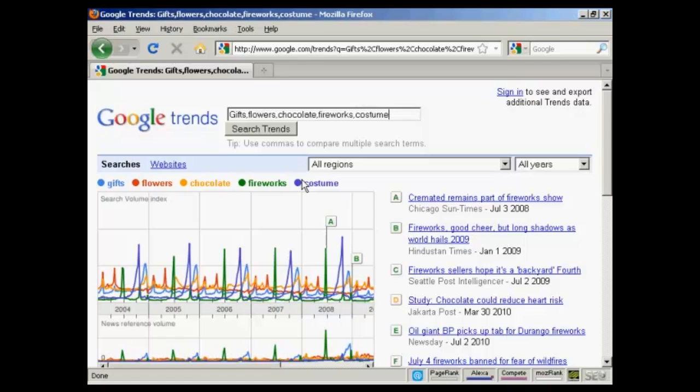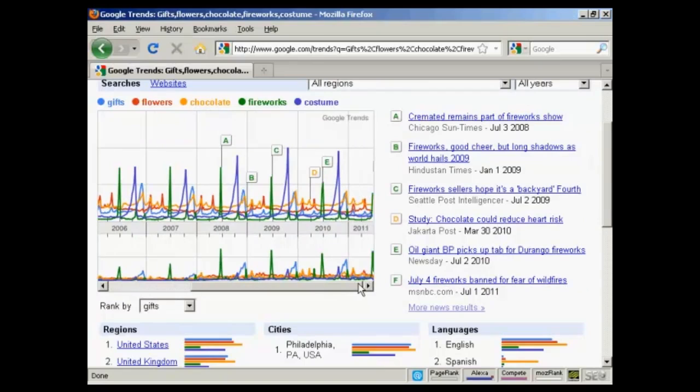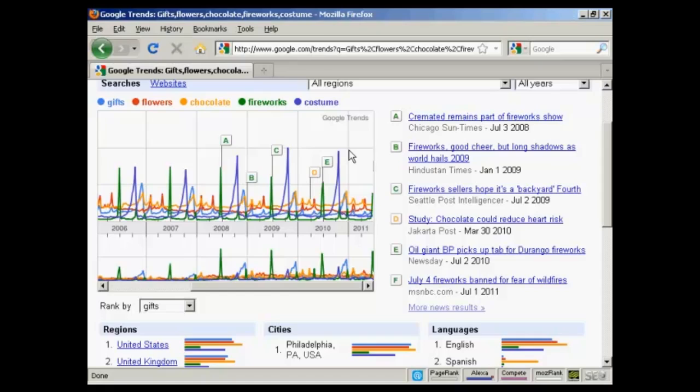You can find that flowers peaks around Valentine's Day. Fireworks tends to peak in the middle of the summer, mainly because the 4th of July in America gets a lot of searches and news coverage. Costumes tends to peak around Halloween because countries like America, Ireland, Britain, and Germany have Halloween parties where people dress up in fancy costumes. But you can also use this to analyze trends and show where your product or service might be better aimed at a specific place at specific times of the year.